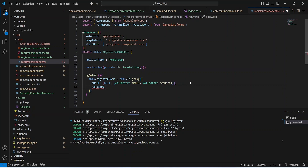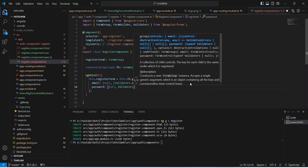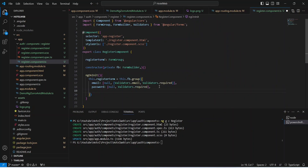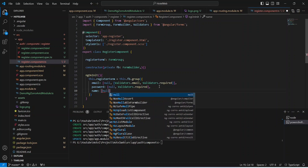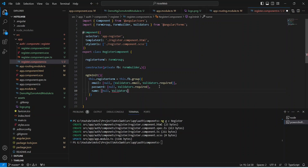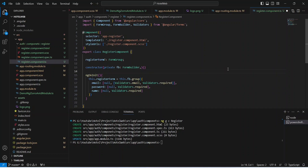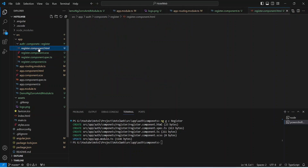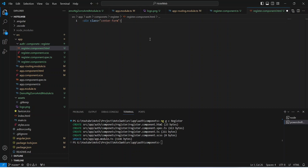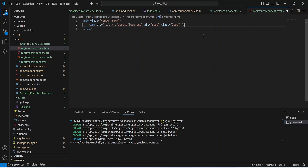After email, let's create a password control with a default value of null and Validators.required. Then let's create another control named name with a default value of null and Validators.required. With this the TypeScript code is completed. Let's save this file and open register.component.html. In this file let's add a div tag with a class of center-form, then add an image tag with the path to our logo, and write an h2 tag with the text enter details to register.